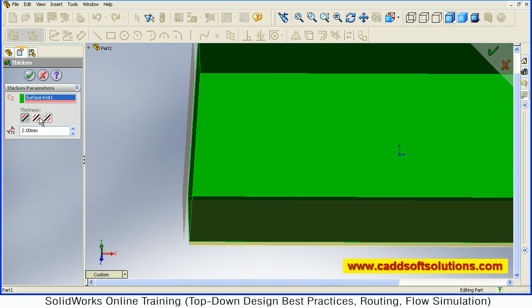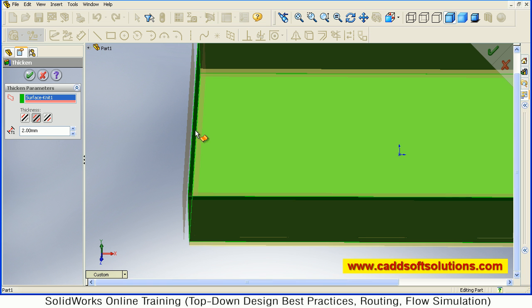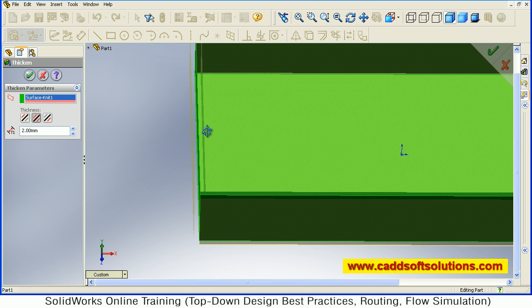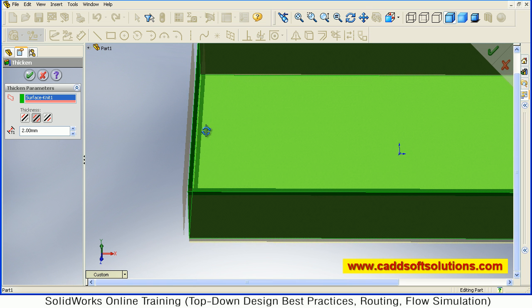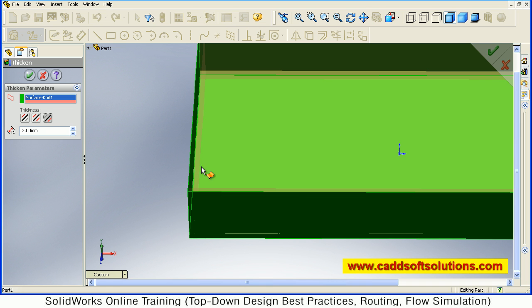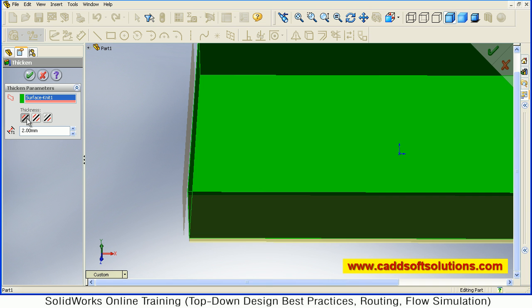Thicken side 1 or thicken both sides - so on both sides it will give the thickness. And next is thicken side 2, so only inside it will give the thickness. Suppose I want it outside.